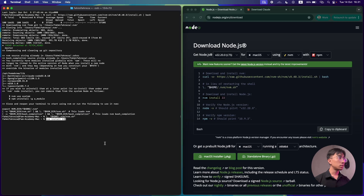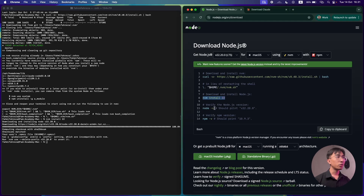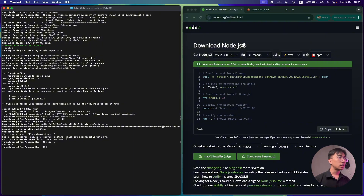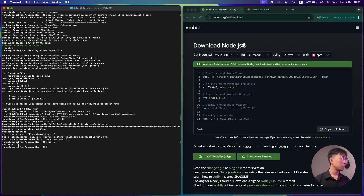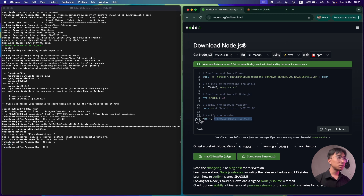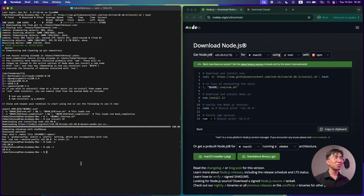I already have Node.js installed, so let's see how this looks. It's downloading — like some hacker thing, right? Now we verify the Node.js version by running the verify command. As you can see, it prints v22.20.0 — the same as shown in the documentation. And for the npm version, copy that command and it prints 10.9.3, matching the documentation as well. And that's it — we just installed Node.js. Congratulations!